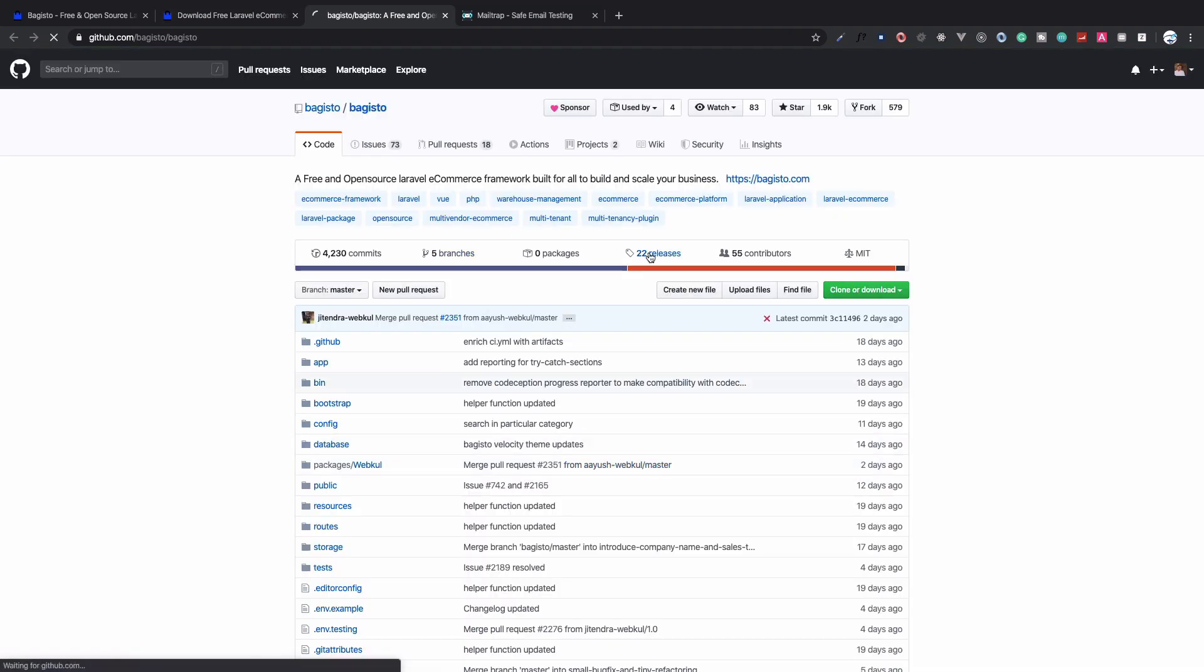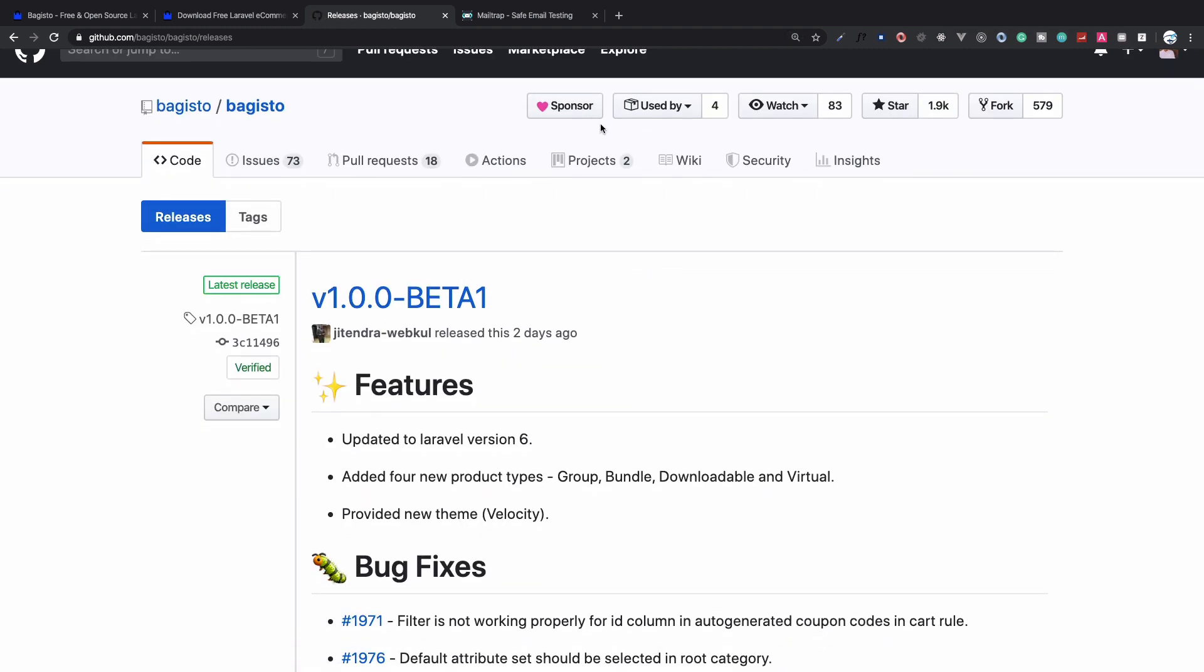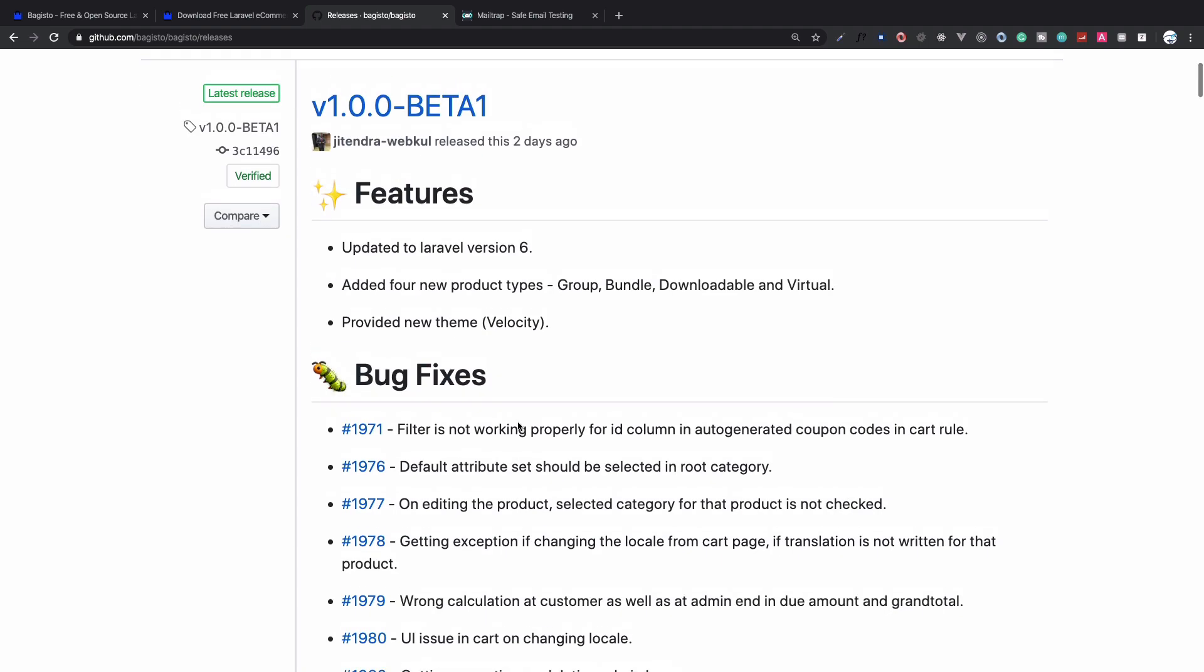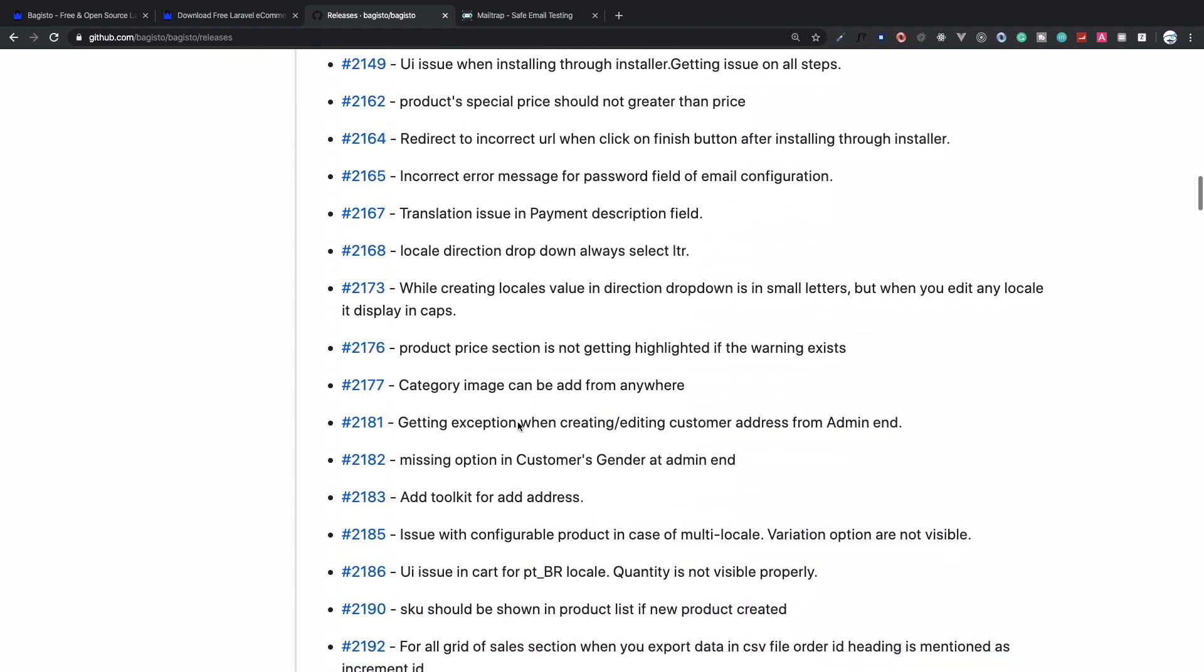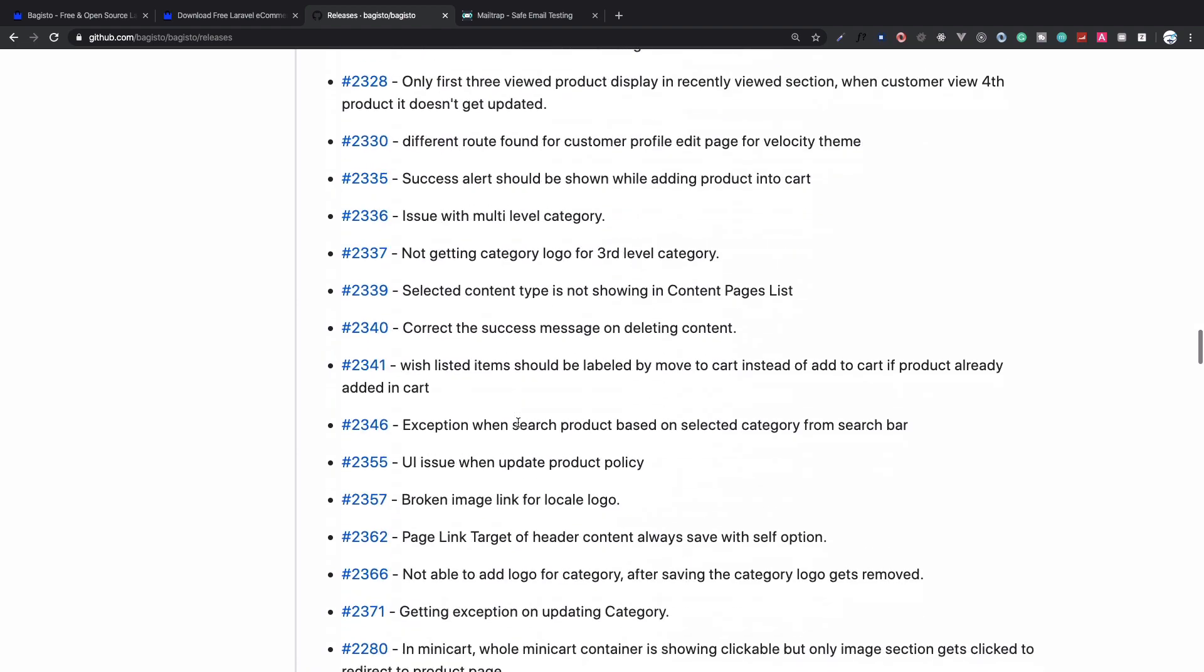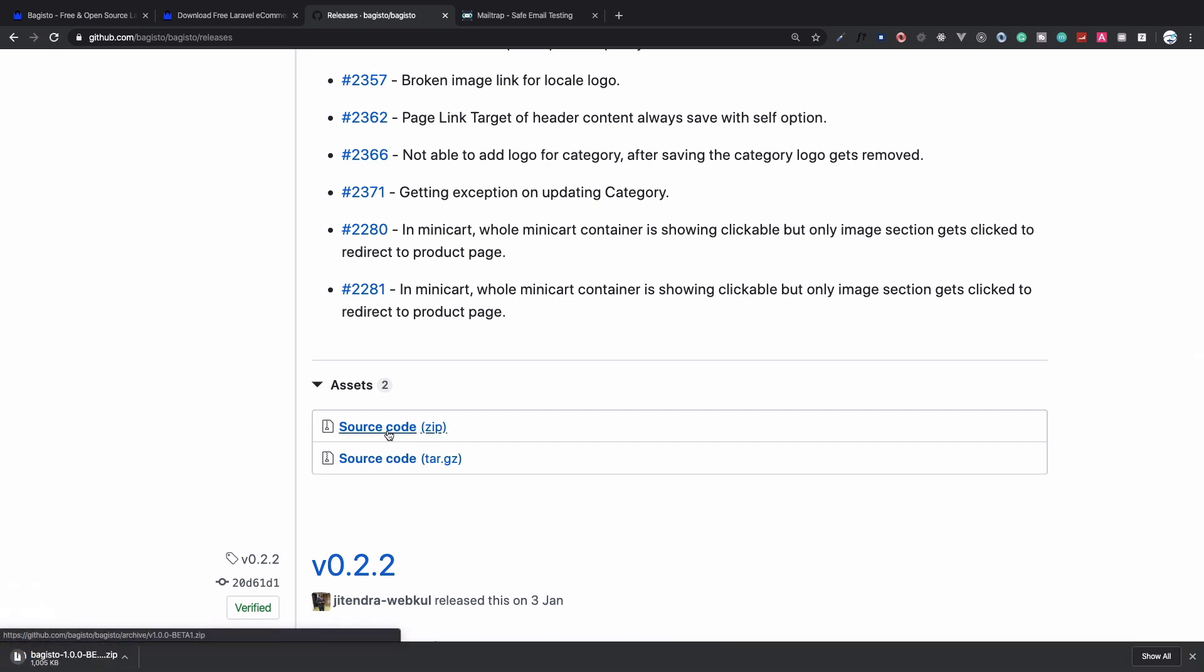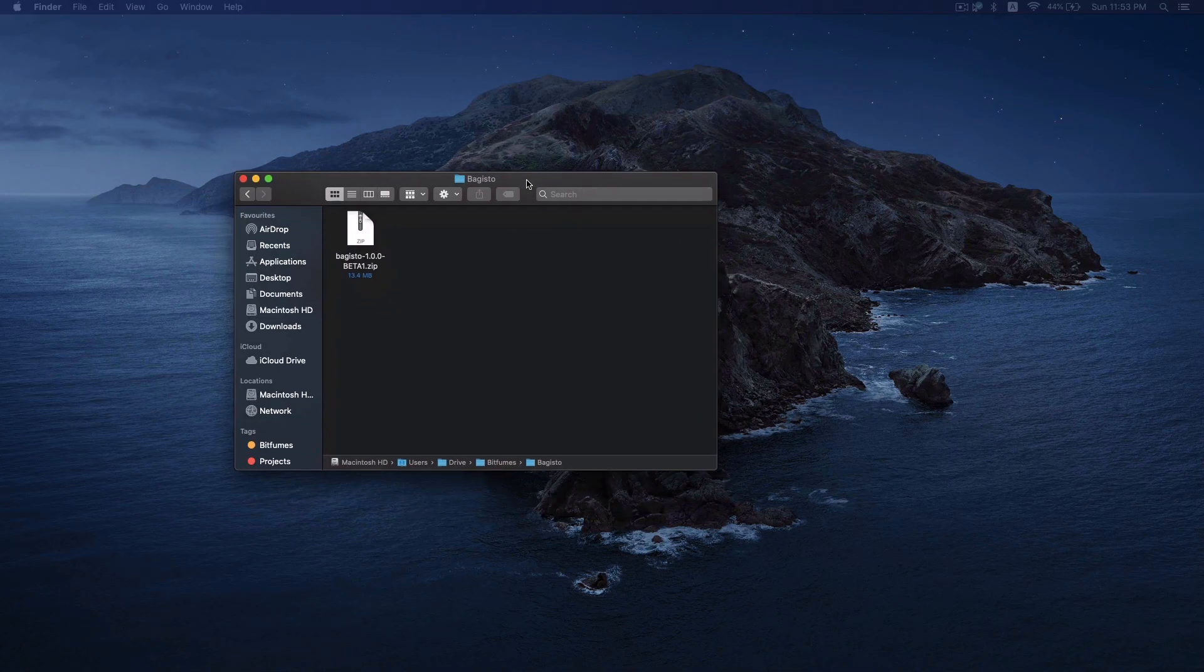On GitHub you will find the releases, and in these releases you can see we have version 1.0.0-beta1. This provided the new Velocity theme, very awesome, and dozens of bug fixes. Now let's grab this new release. We need to get it as a zip file so we will download it.